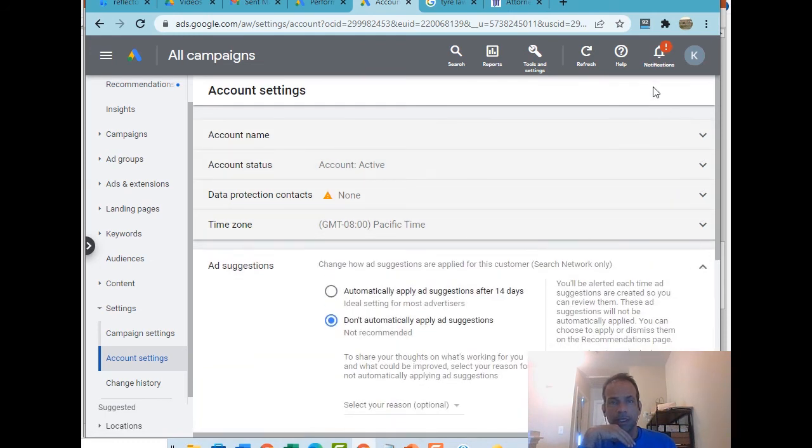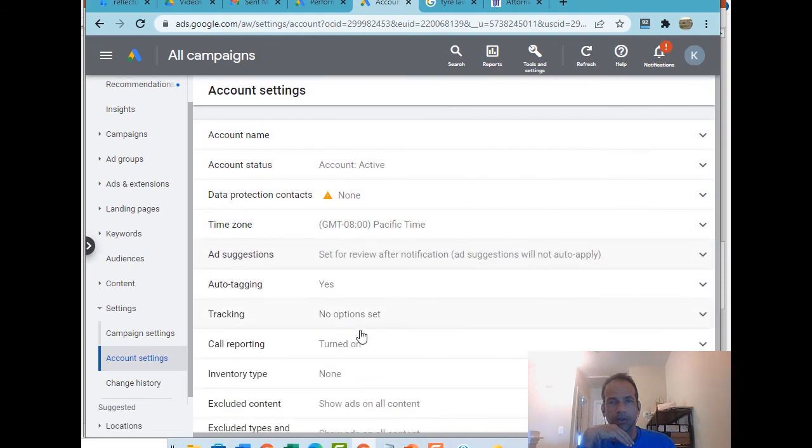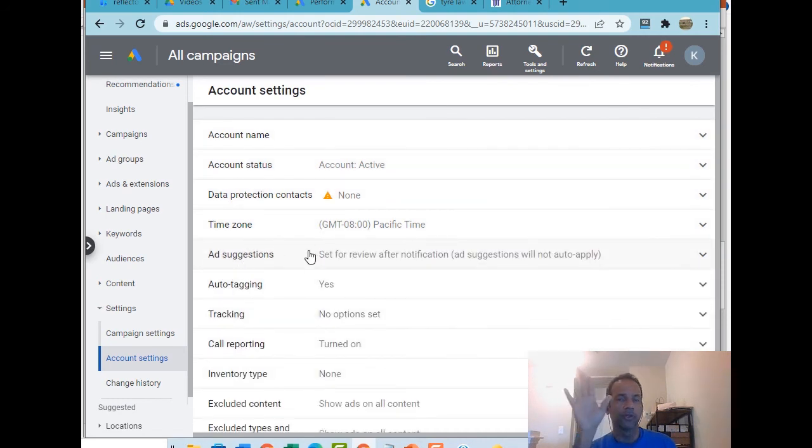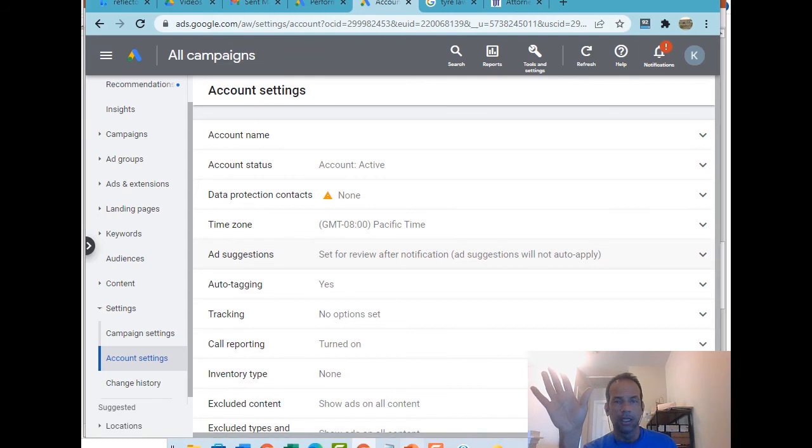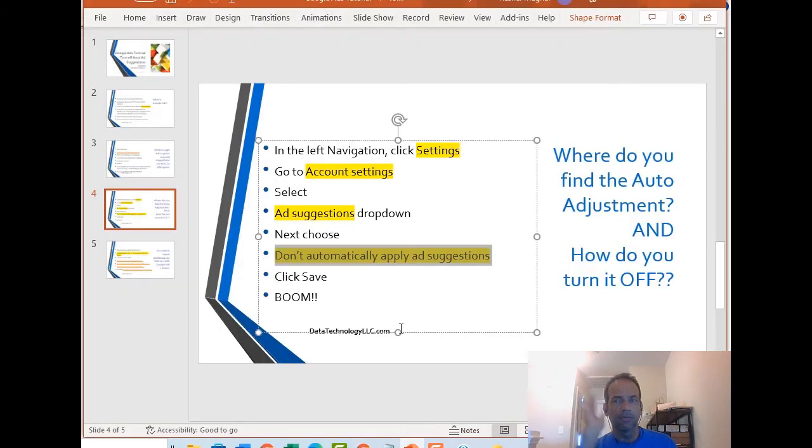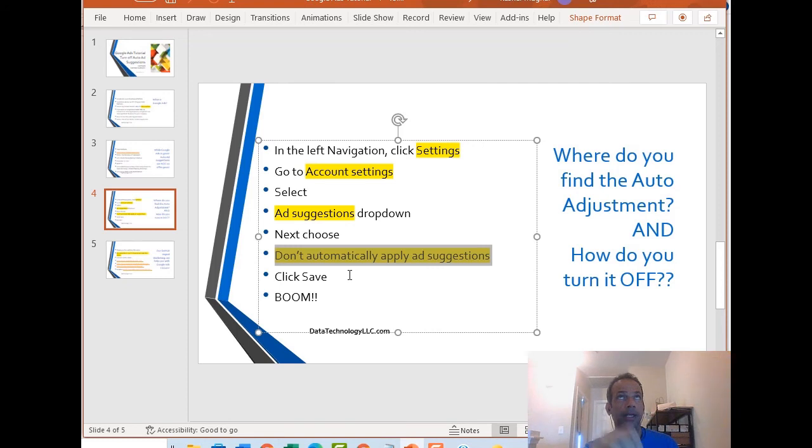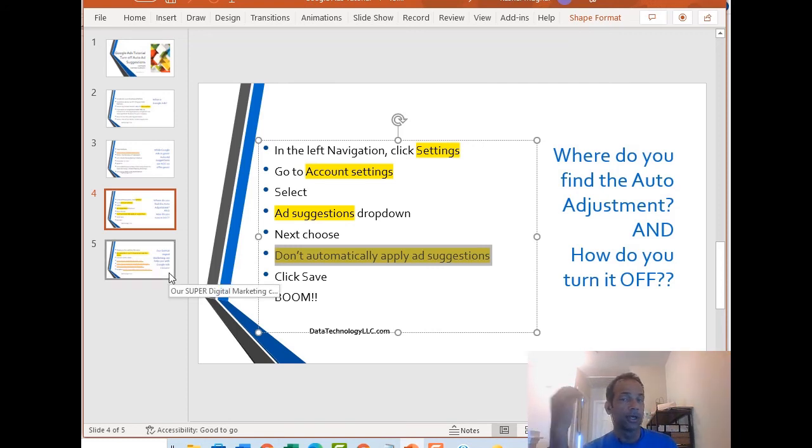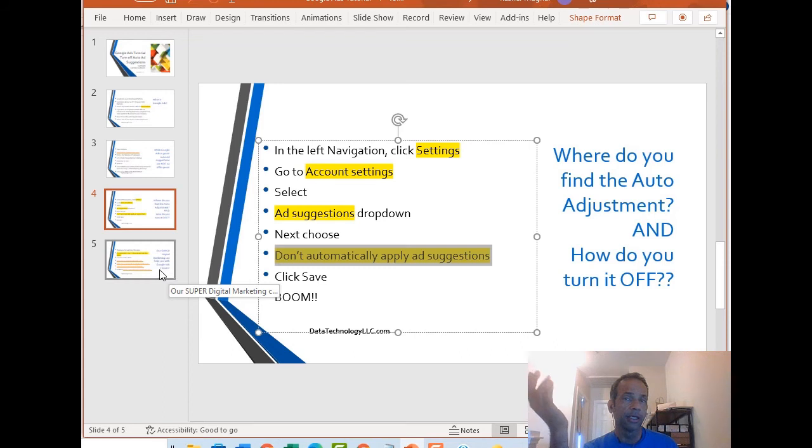There are some other suggestion things in here too, like auto tagging and other stuff. For those, I'm going to leave it as is. That was a quick video. Definitely make sure that this setting is turned off. They're really trying to give you suggestions, but ultimately they're trying to make more money. So then you have less money, basically.